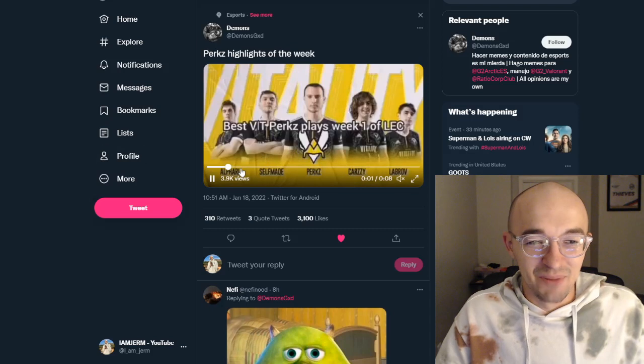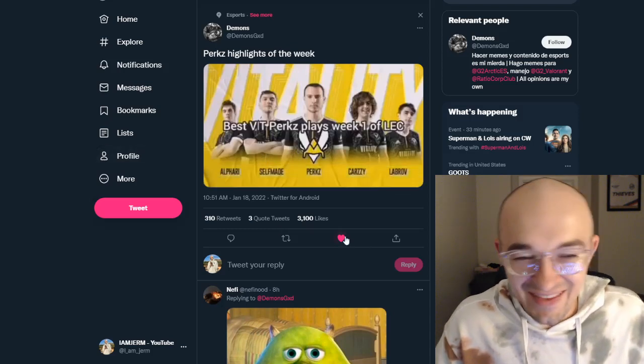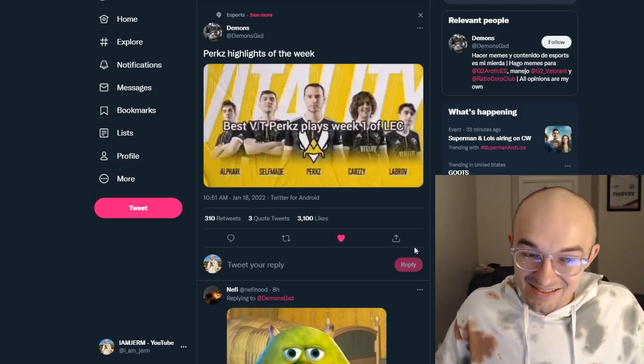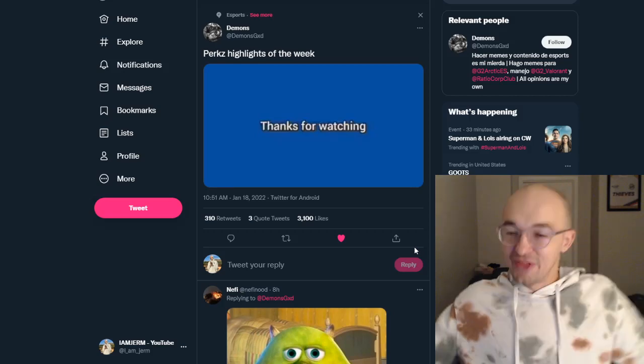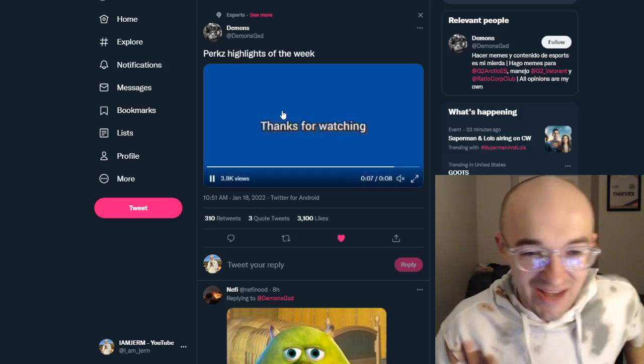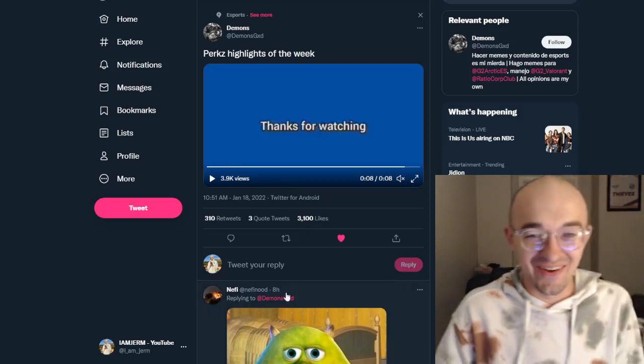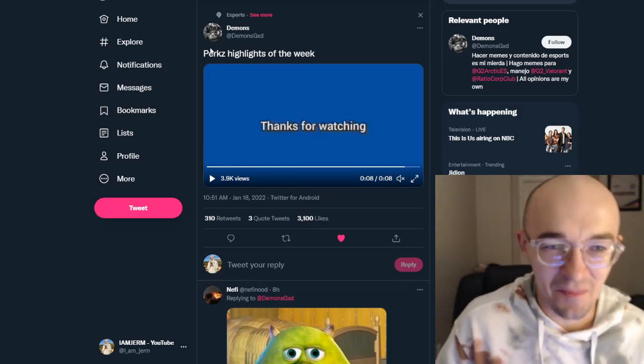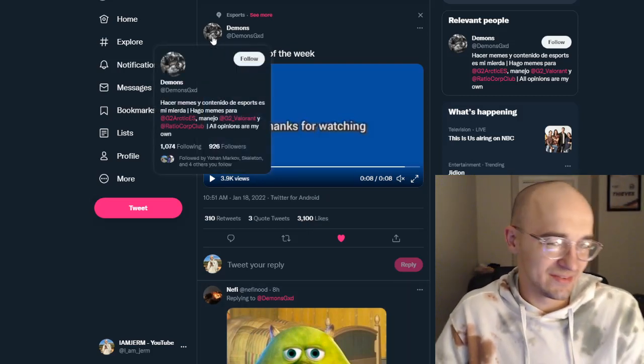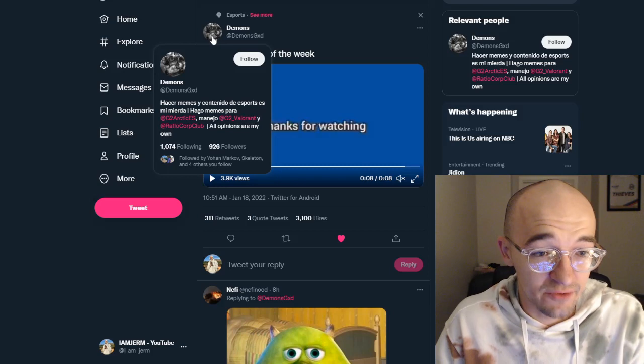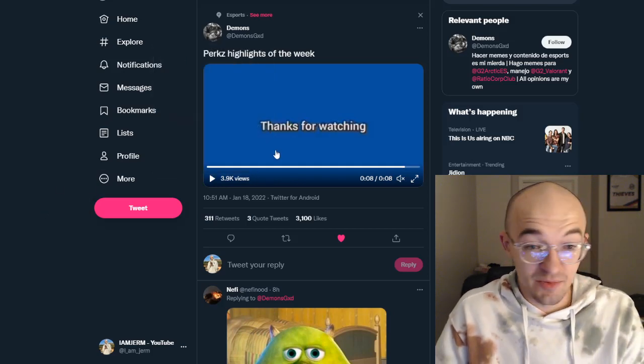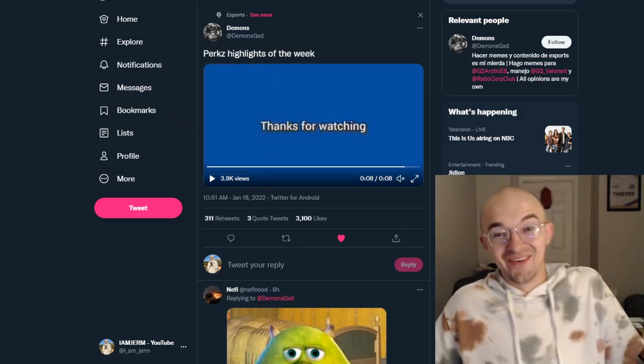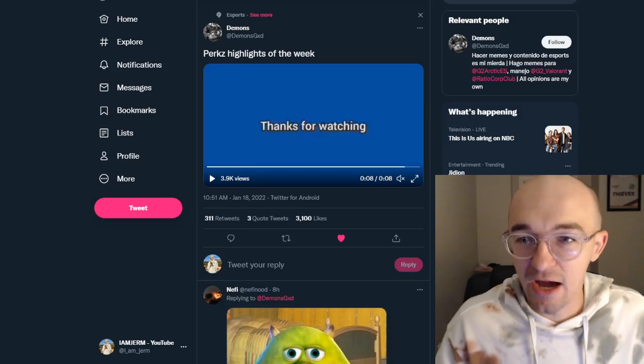And I found this banger tweet that came across my timeline. This is Perkz highlights of week one in the LEC. Some of his best plays from the week. Thanks for watching. There you guys have it. There was Perkz's highlights from week one. I thought that was hilarious. This tweet is 3,100 likes from a guy I've never heard of before.